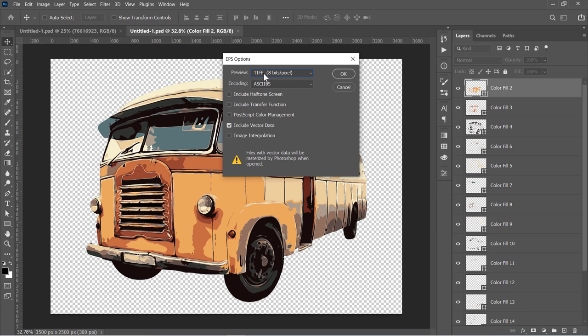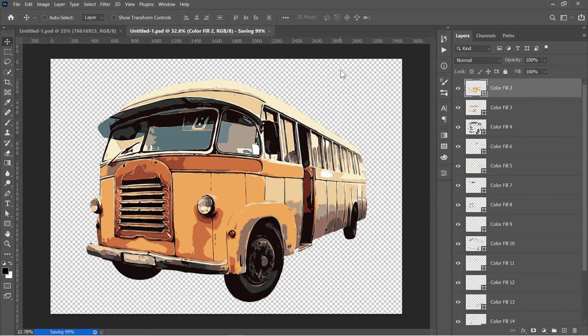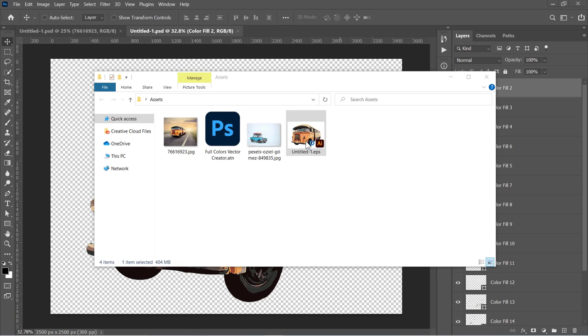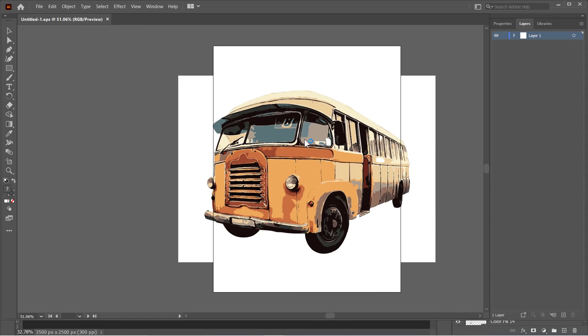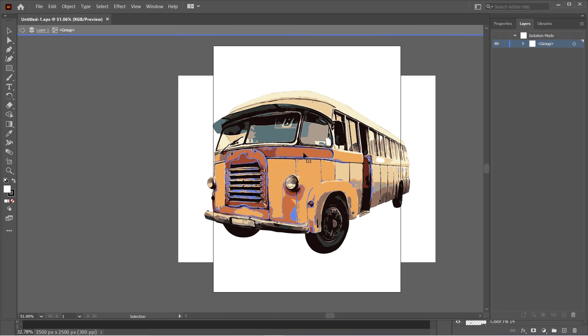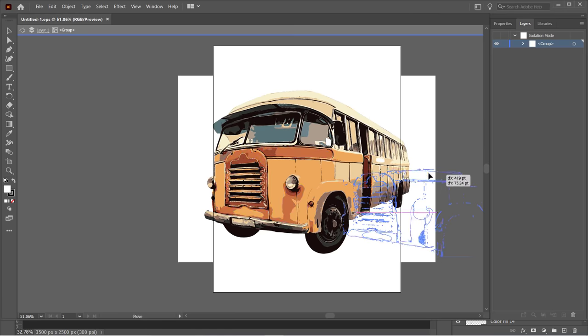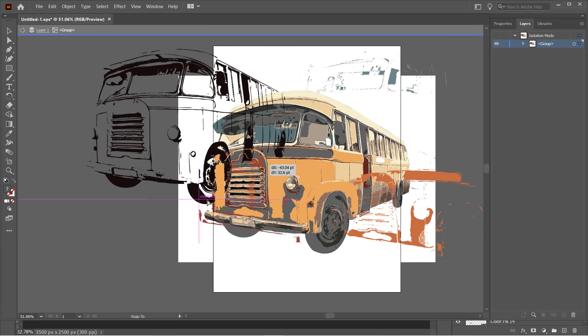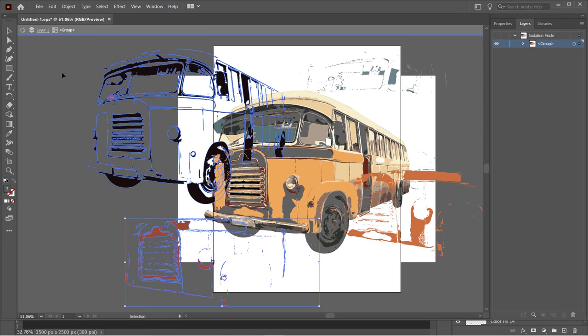Leave these settings as mine, and make sure that the Include Vector Data is checked. Then click OK. Now let's open the saved file. Here is our vector drawing. You can deal with it as a pure vector and modify it as you like.